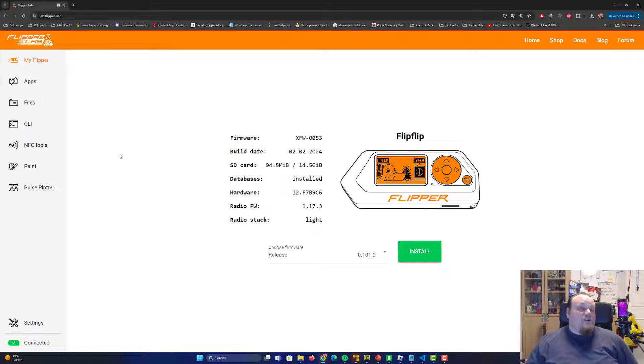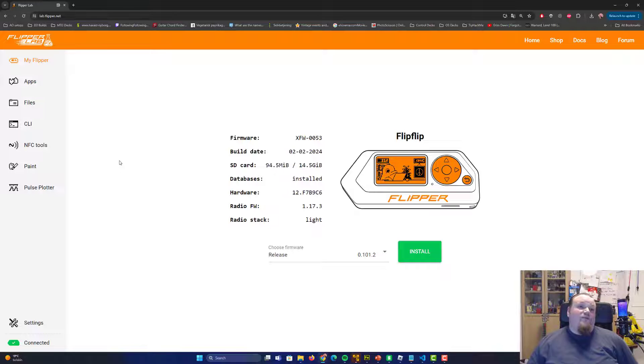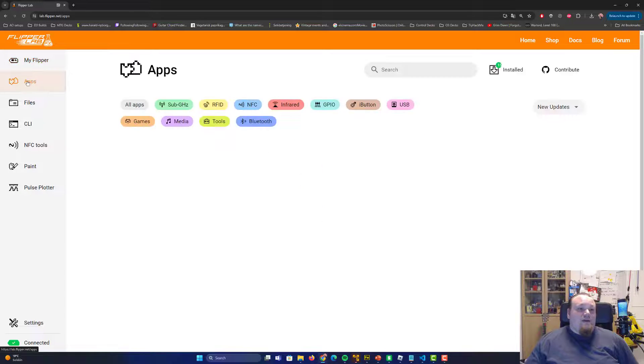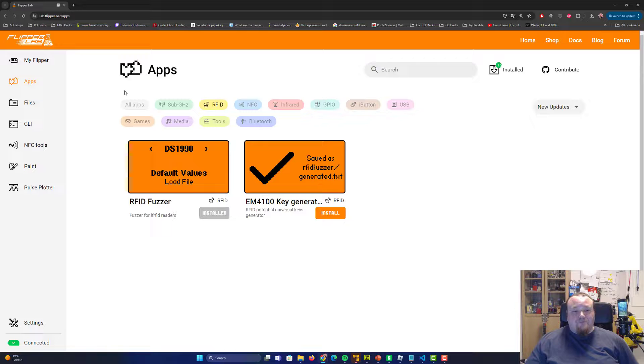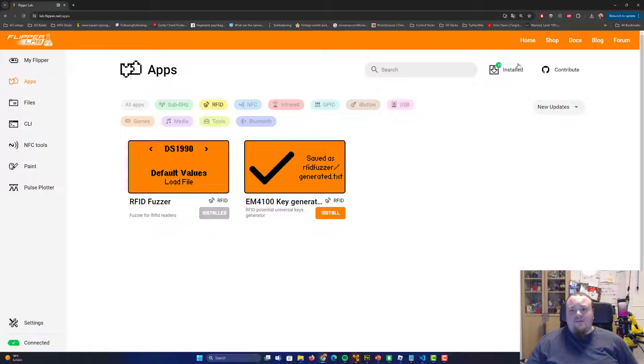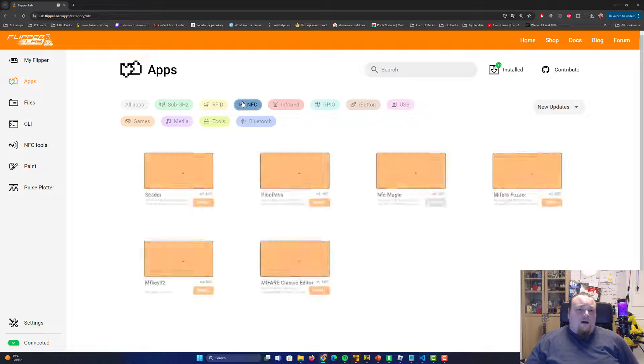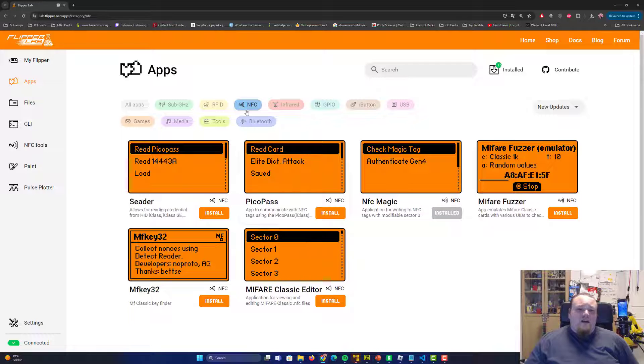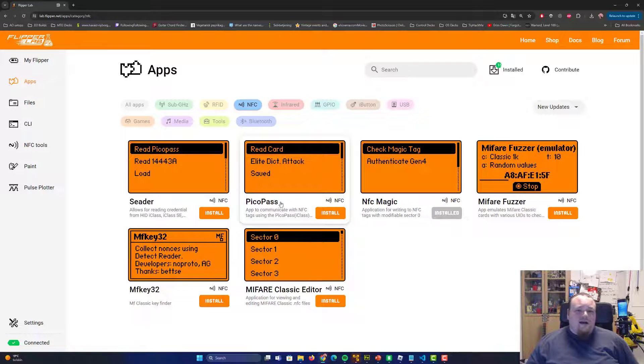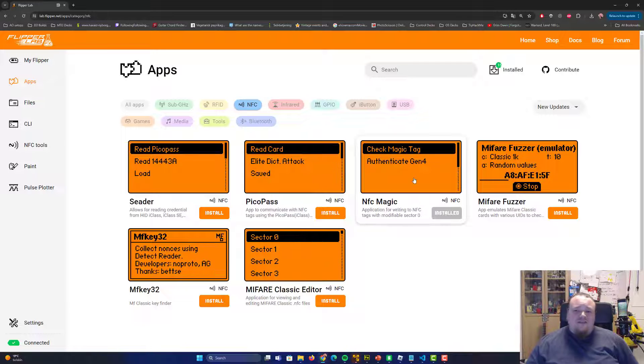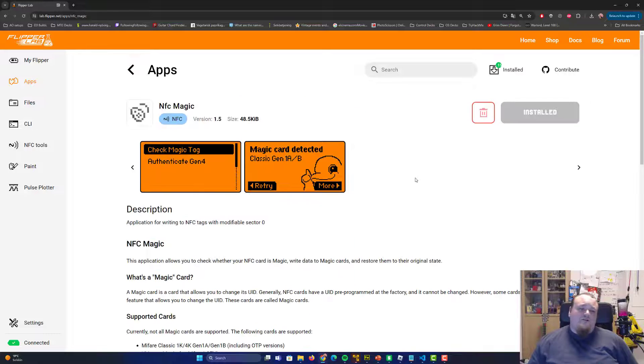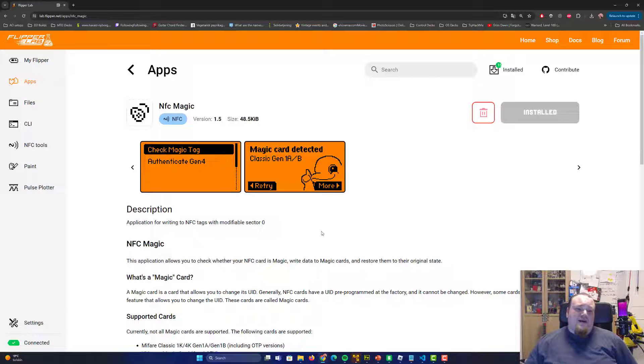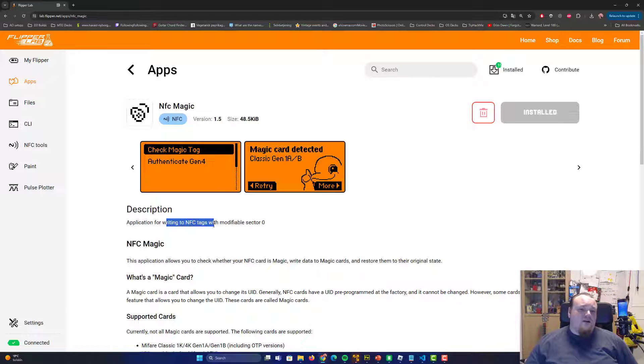Go ahead and check out the apps and say I want to have something, I want to do something with NFC. I got some Pico Pass, I want some Cedar, I want NFC magic. So go ahead and check out the NFC magic.